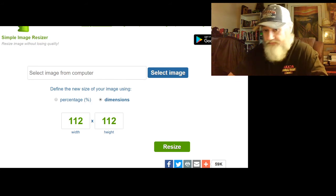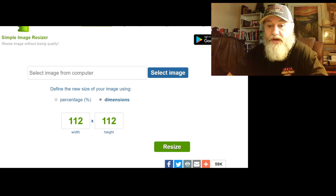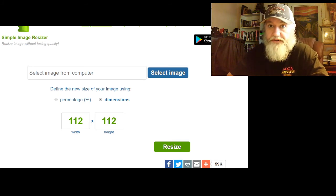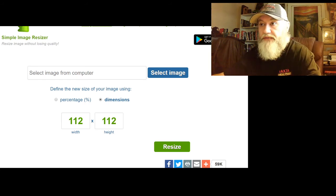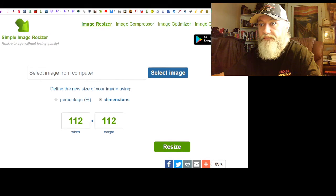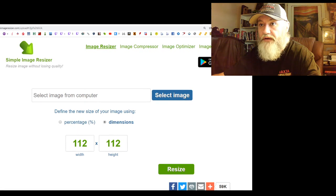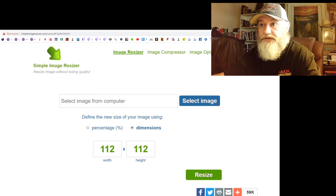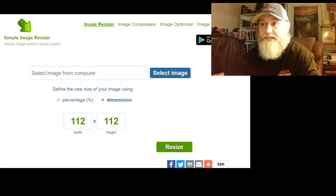Point being: if you need an image resized, especially if it's a PNG — I don't know how this works with JPEGs, BMPs, or GIFs — this is your site. I'll include the link in the description. The site is SimpleImageResizer.com — you can see it right there in the address bar.